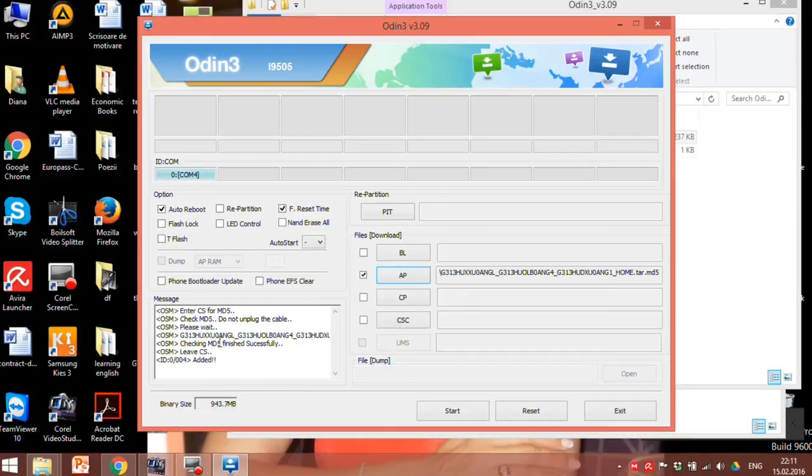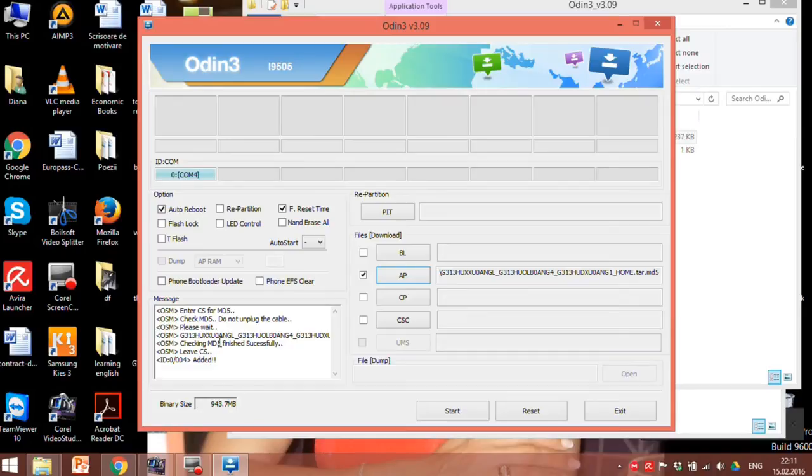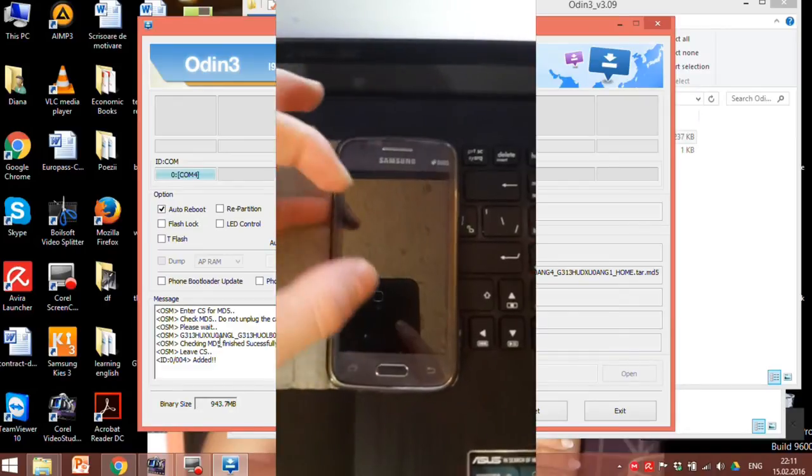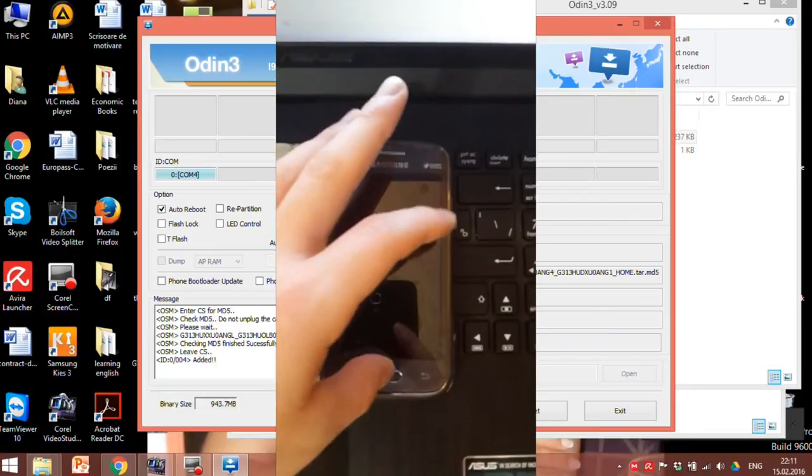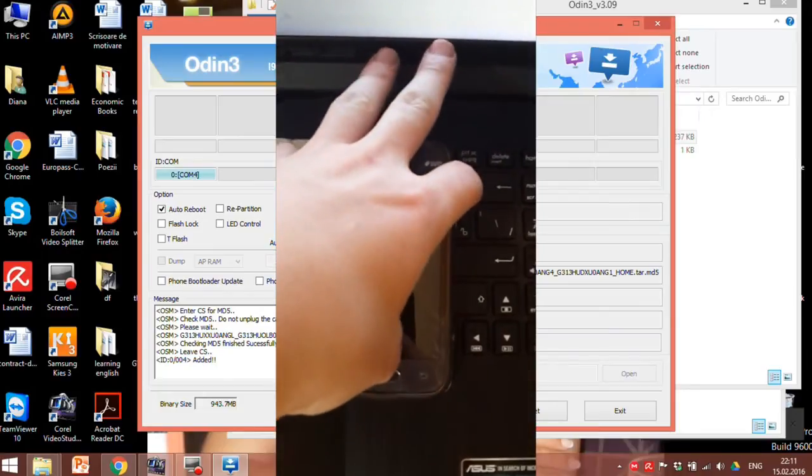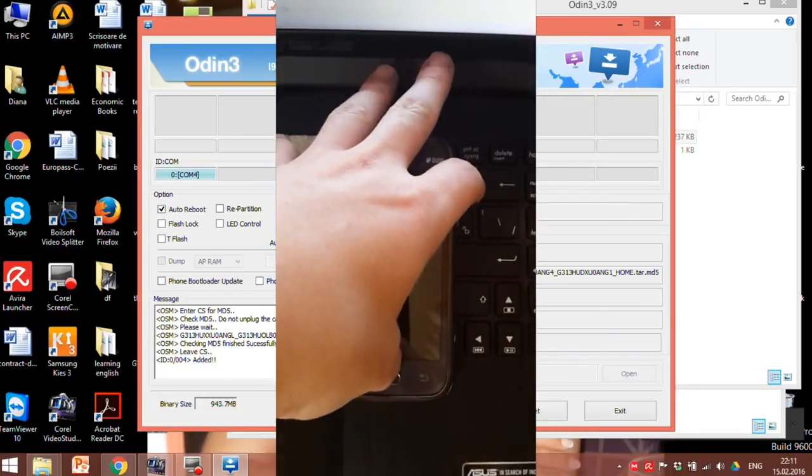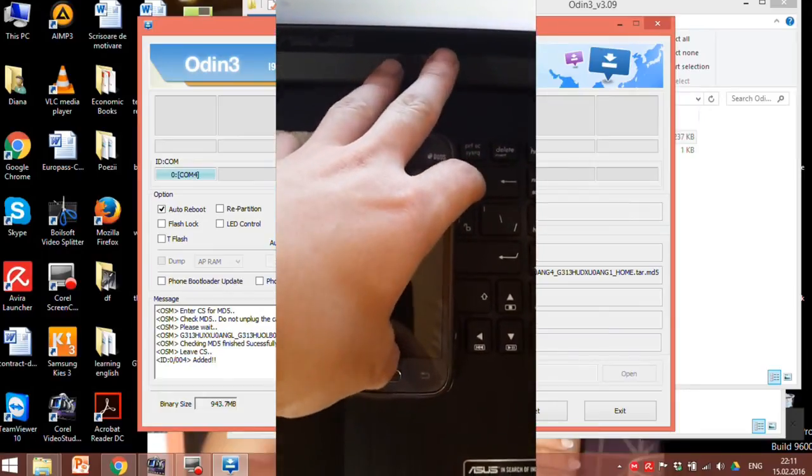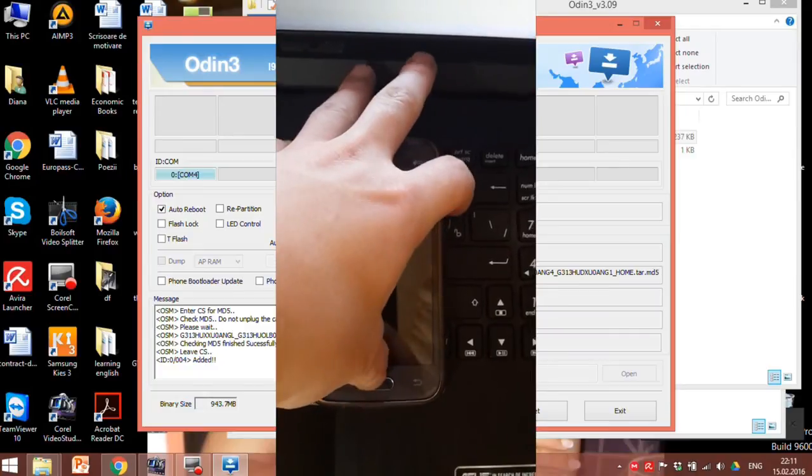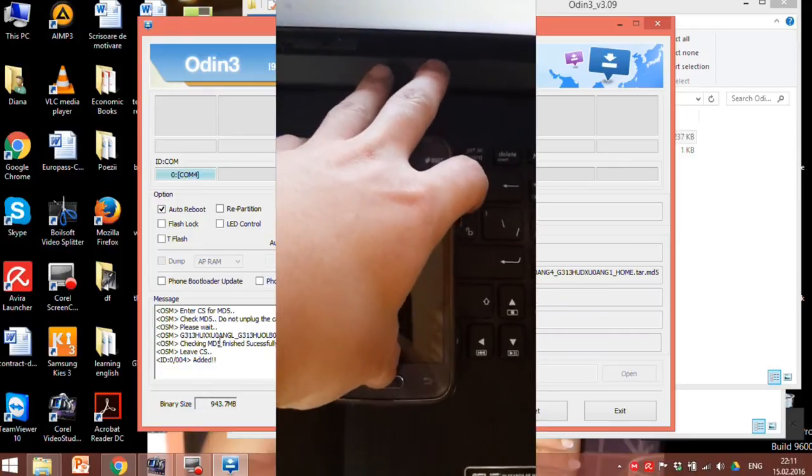Now we can move to the next step and the next step is to boot the device into download mode. For this turn off the phone, press and hold volume down and home buttons. Now press the power button. Hold them together, a warning message will flash.